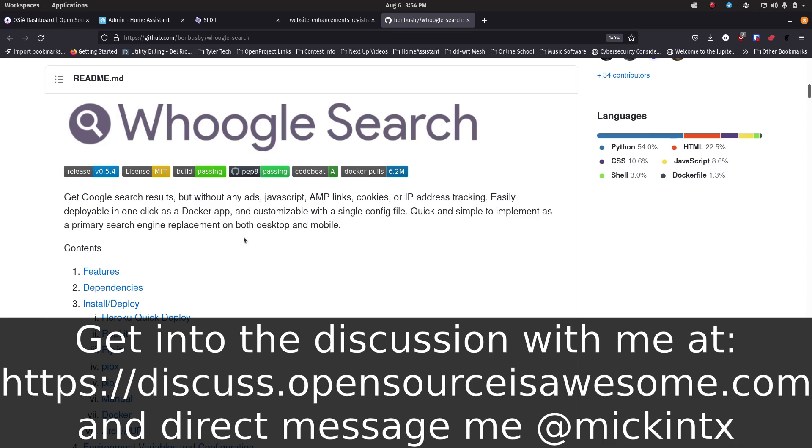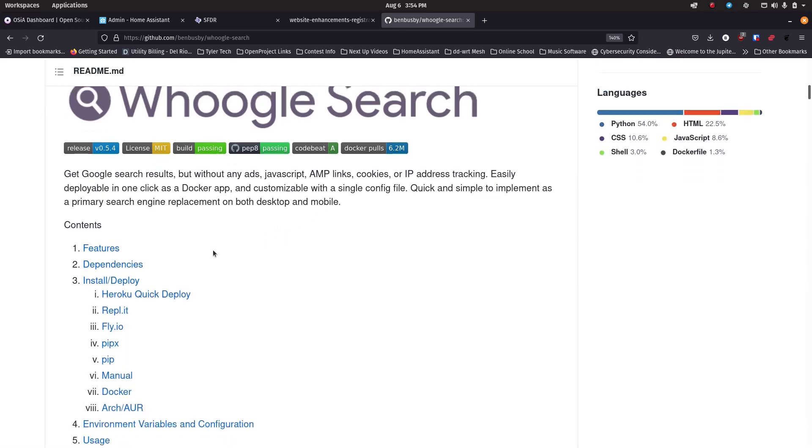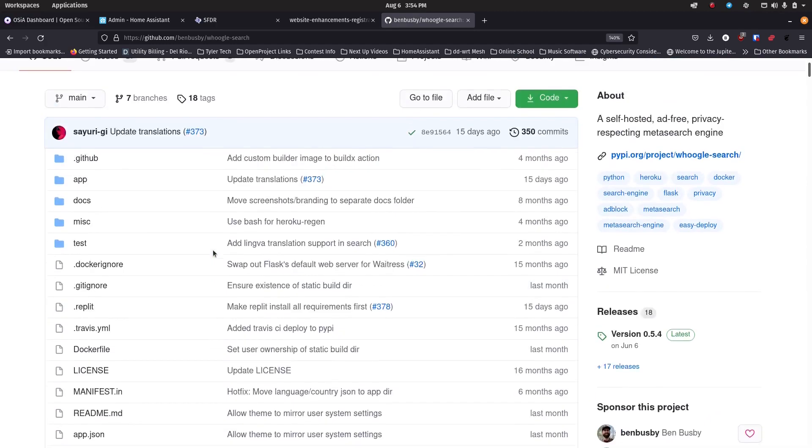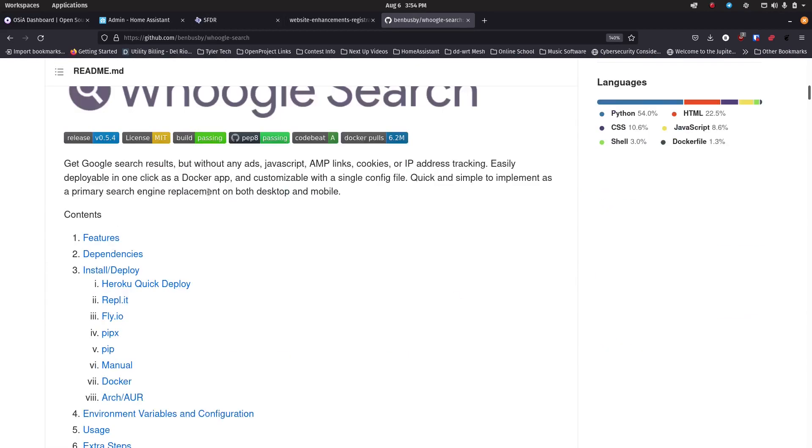So it takes away the ads, it takes away the JavaScript, it takes away the AMP files, it takes away all of this extra stuff away from Google and then just gives you the Google results that you're looking for, which I think is pretty awesome. And of course this is open source so it's out there on GitHub and I'll link to the GitHub page as well.